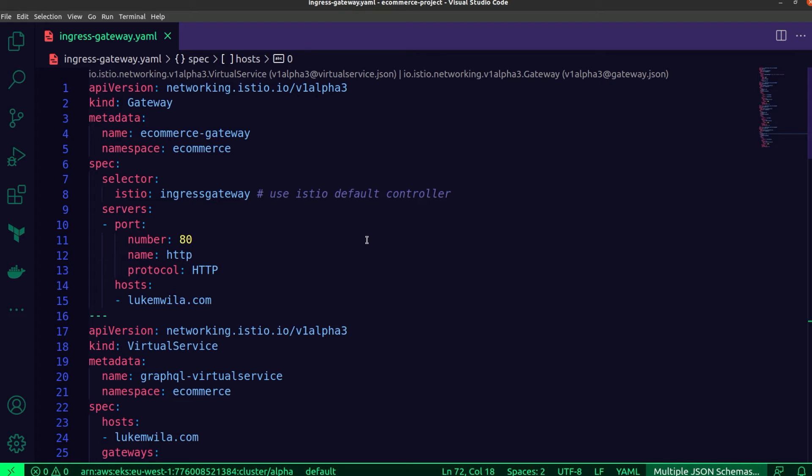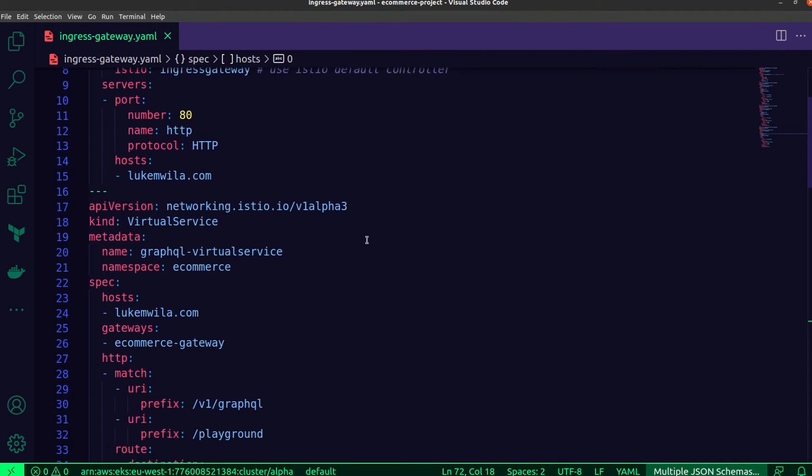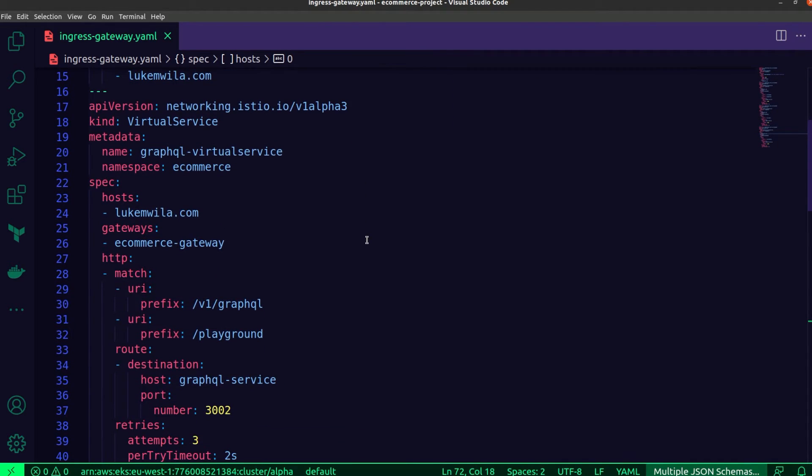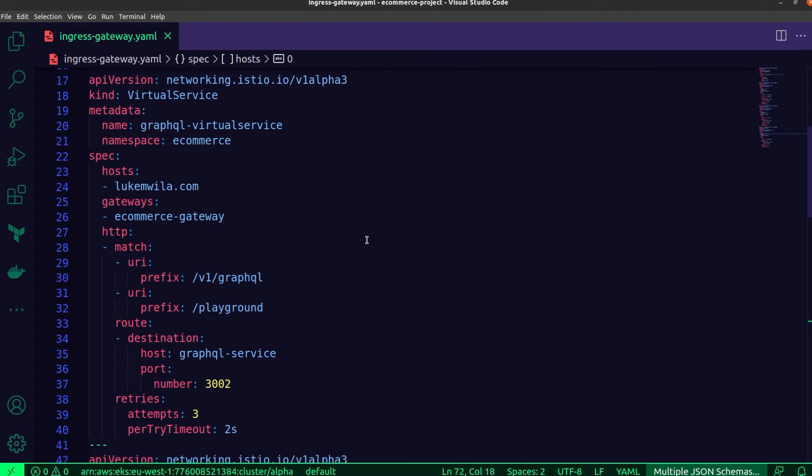Next, we have to think about how do we get it to the appropriate destination? And that's where virtual services come in. Now, virtual services are powerful resources. In my case, I have three of them, one for each of my microservices.